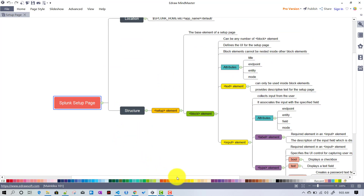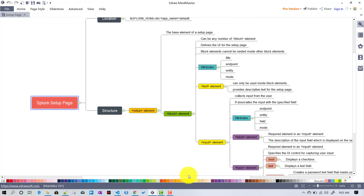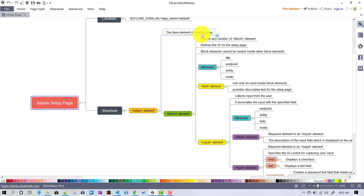Structure-wise, the setup page is an XML file that supports many tags. The main tag is the setup tag. Under the setup tag there will be tags called block. Setup is the base element of the setup page — similar to how Splunk dashboards use the form or dashboard tag, the setup page uses the setup tag as its main tag.